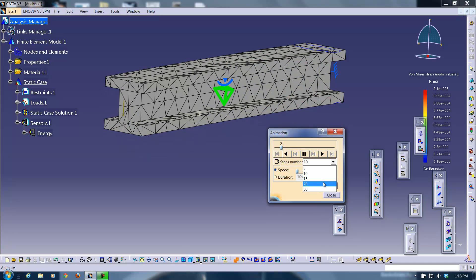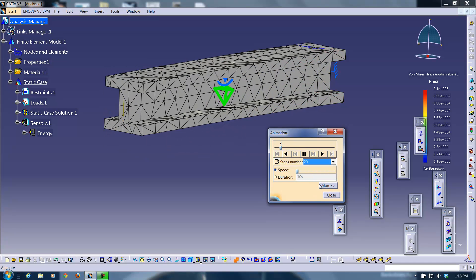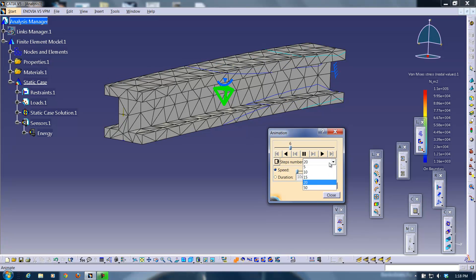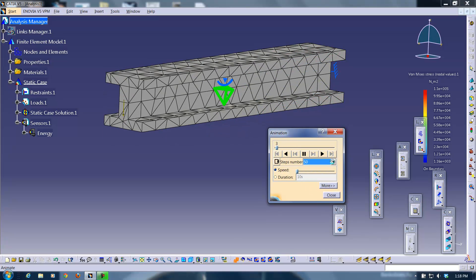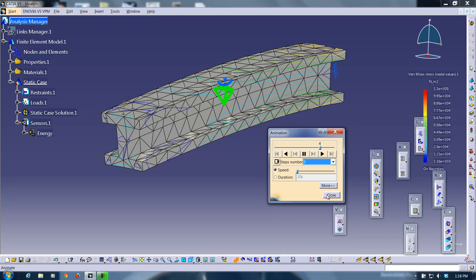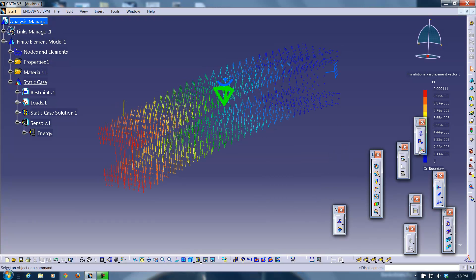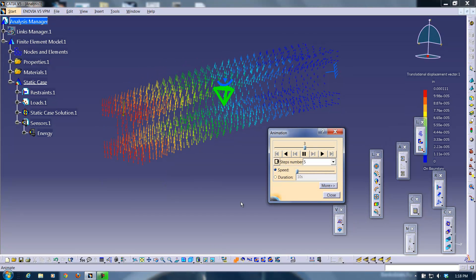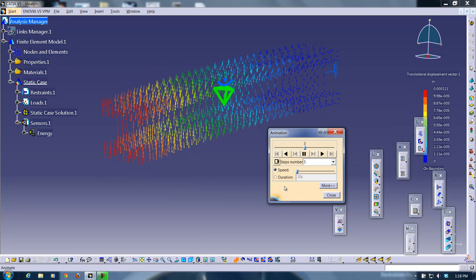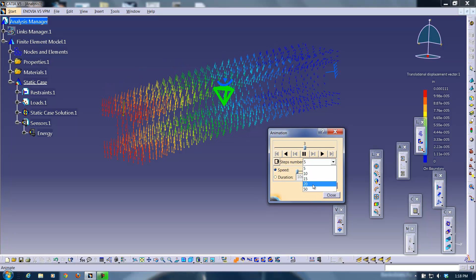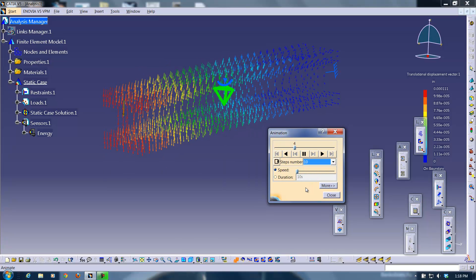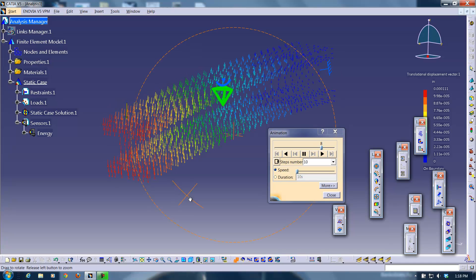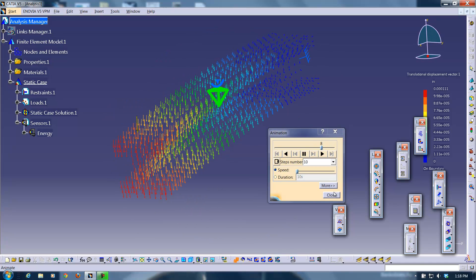And we're going to do that for the displacement vector field also. Increase the steps here. So there you go with that.